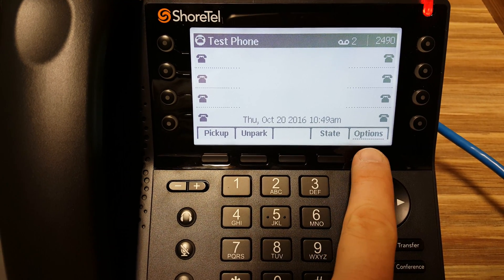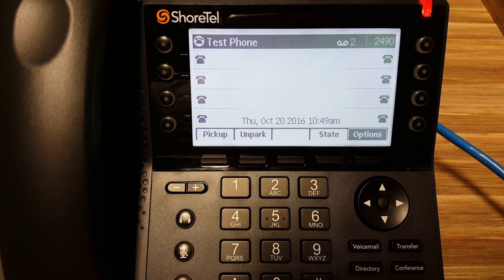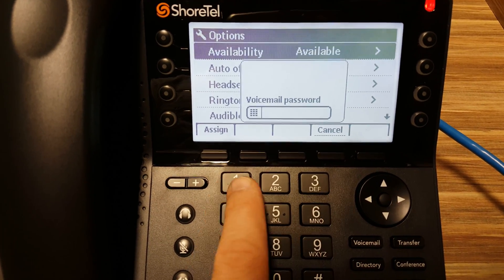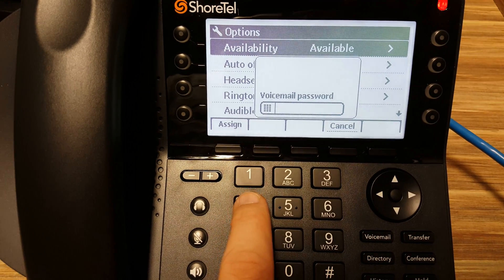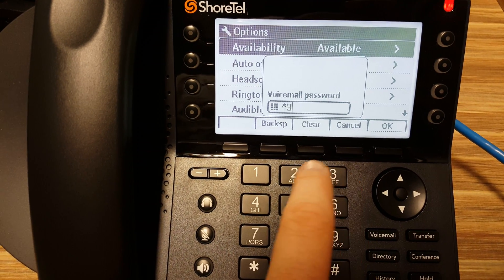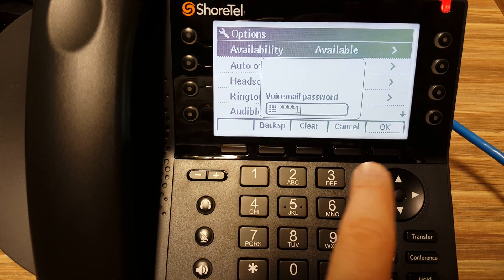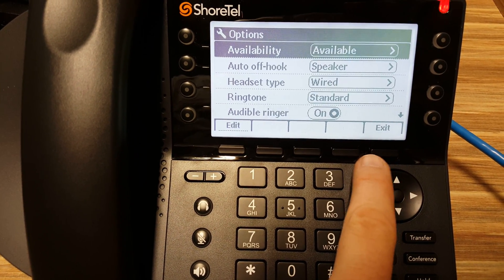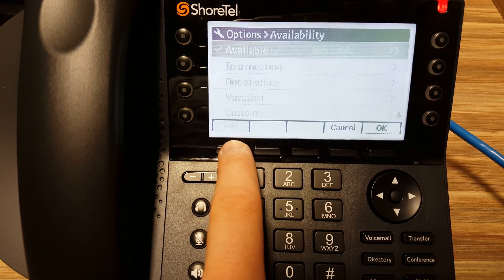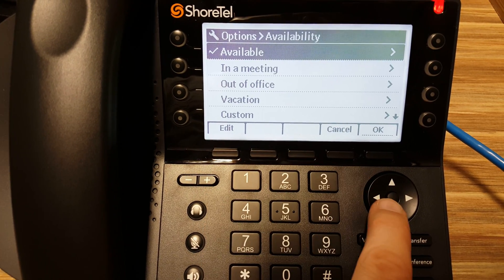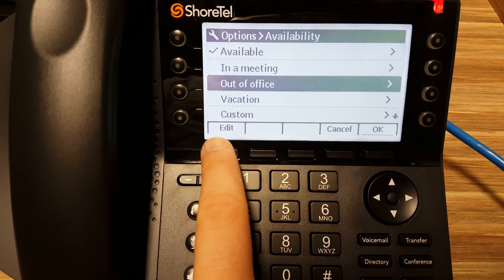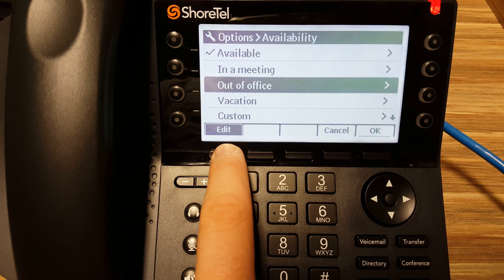Now, you can also edit a state and how it acts. So we'll go into Options, put in our pin, push the Edit button, and pick which state we'd like to edit. In this case, we'll edit Out of Office.